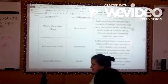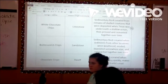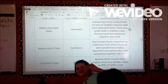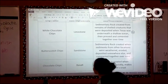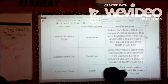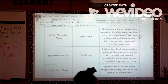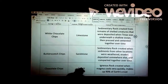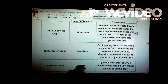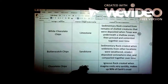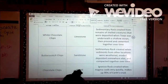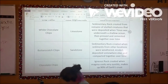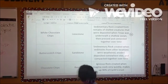The limestone is going to be remains of sea creatures whose shells were deposited into the ocean and compacted and cemented. Sandstone is going to be rocks that are eroded and deposited. And igneous rock is made from magma cooling very quickly and makes up 90% of Earth's crust.